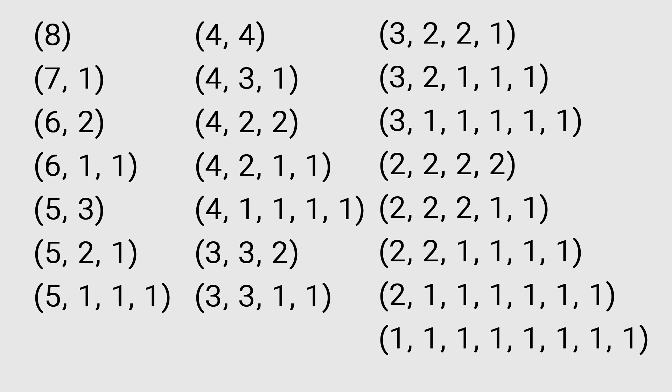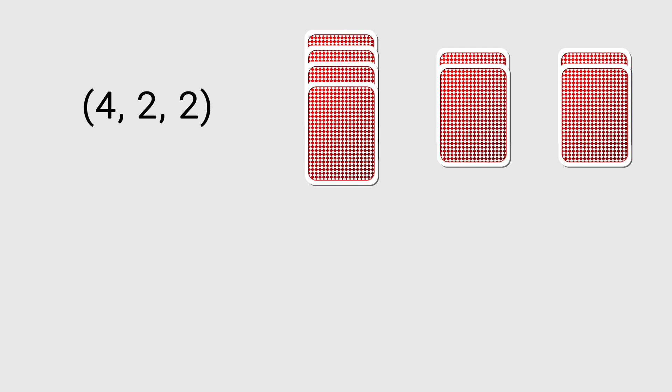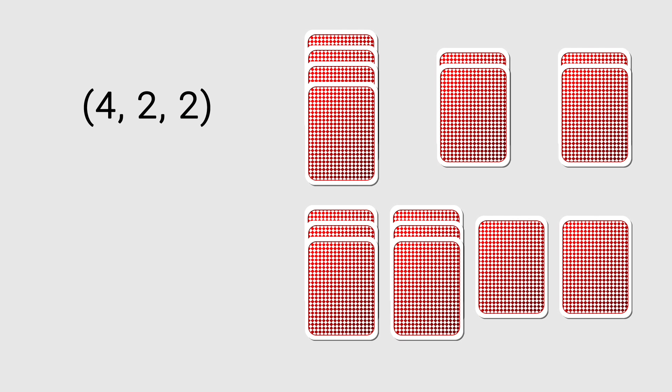We can represent each arrangement of eight cards as one of these partitions. 4-2-2 represents a pile containing four cards and two piles each containing two cards. After one turn, we will have two piles of three and two piles of one, corresponding to the partition 3-3-1-1.